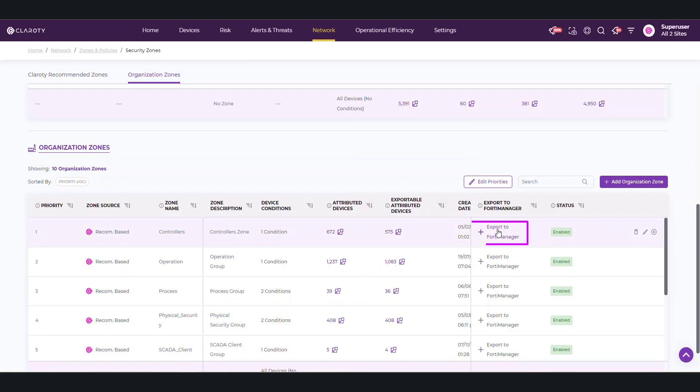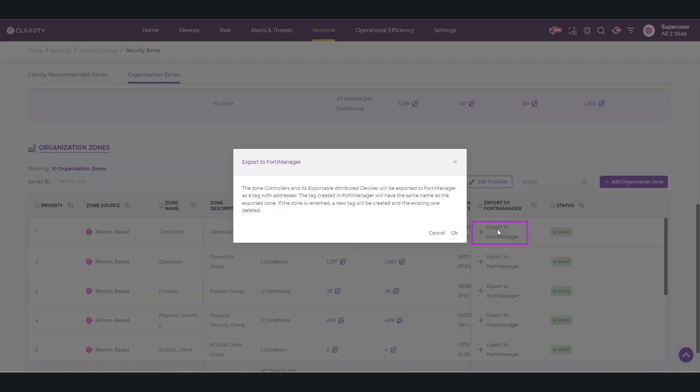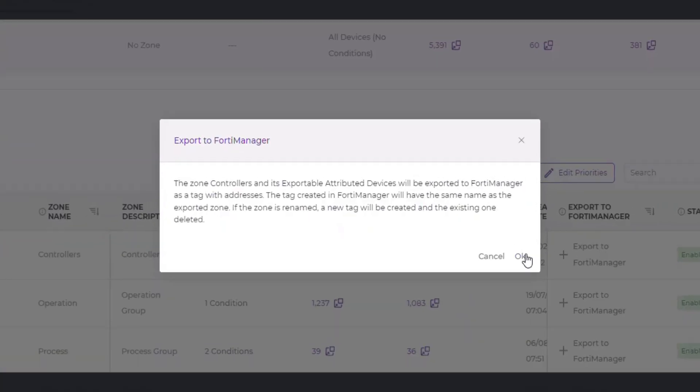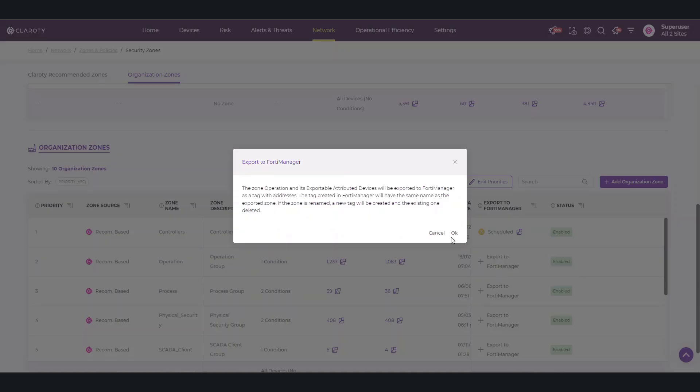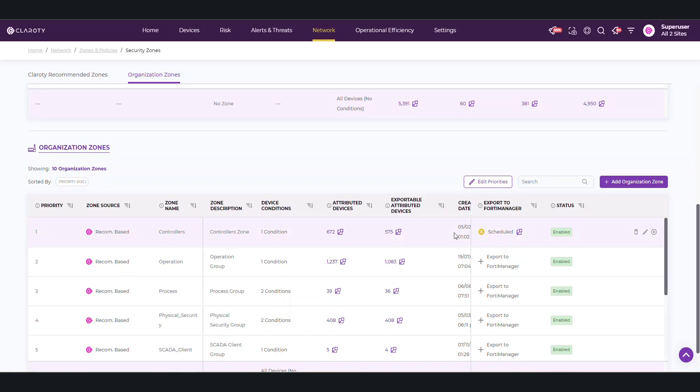In order to export to FortiManager, click in the Export column for the zone and confirm. Multiple zones can be exported at the same time, so we'll select another. The integration is now scheduled to export and will be triggered when there is a change in the exportable Attributed Devices.